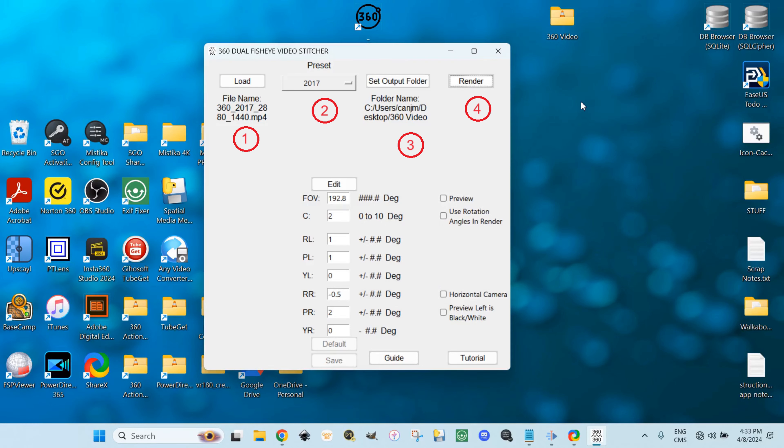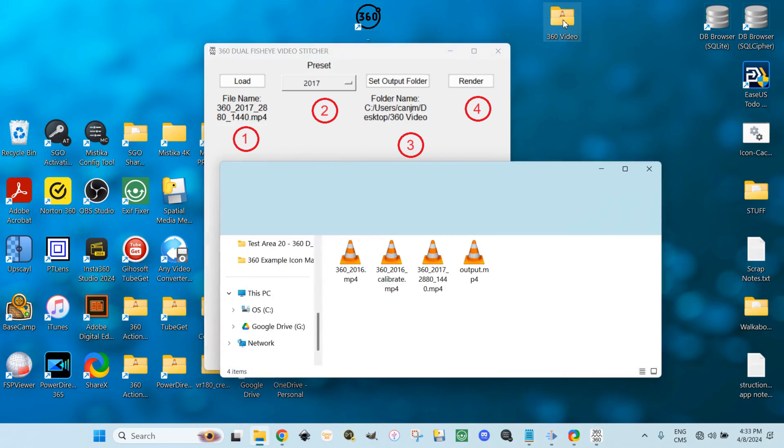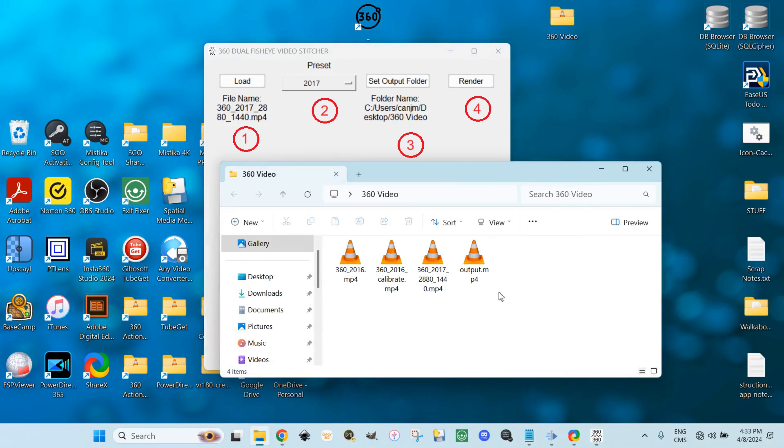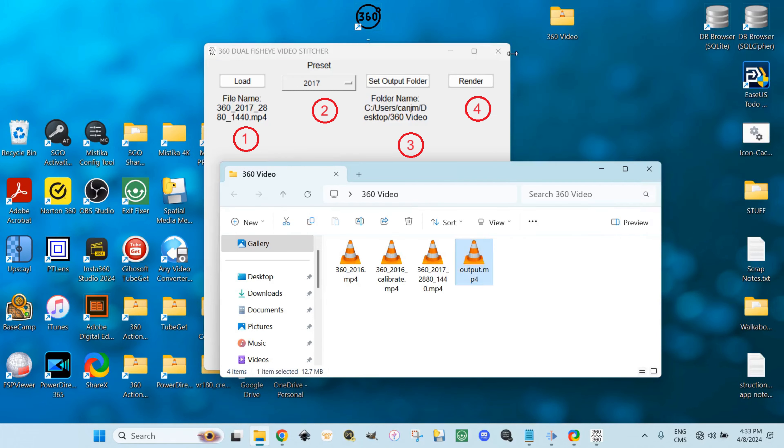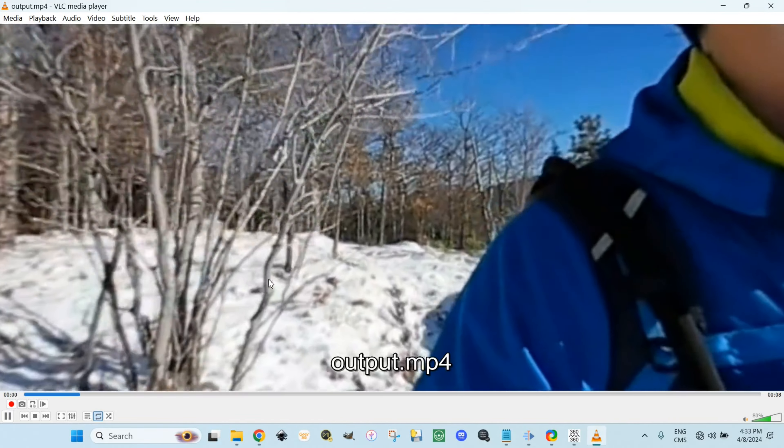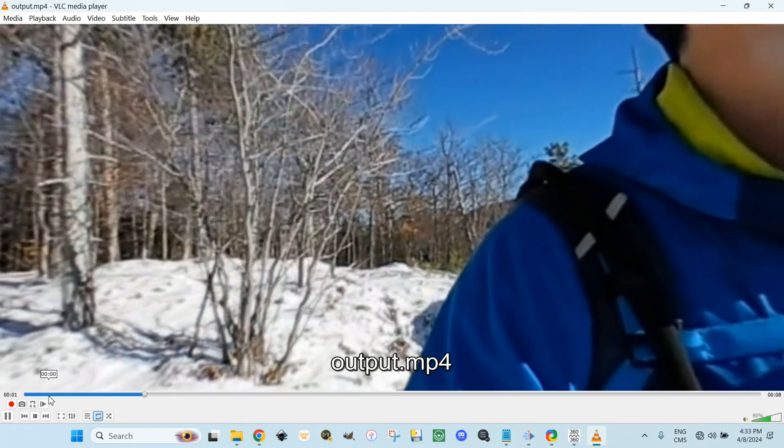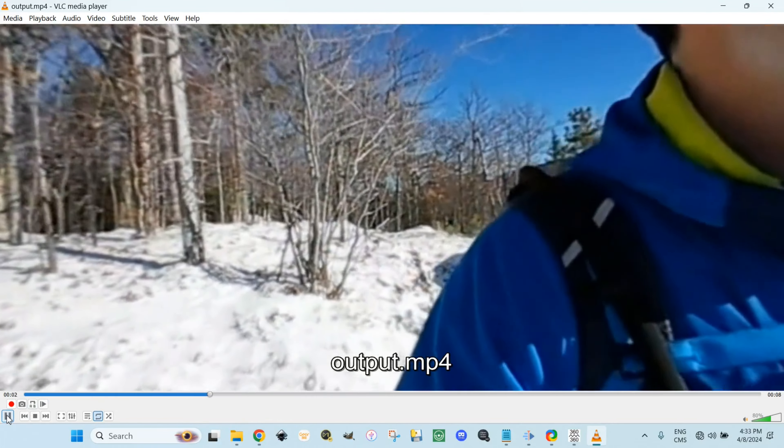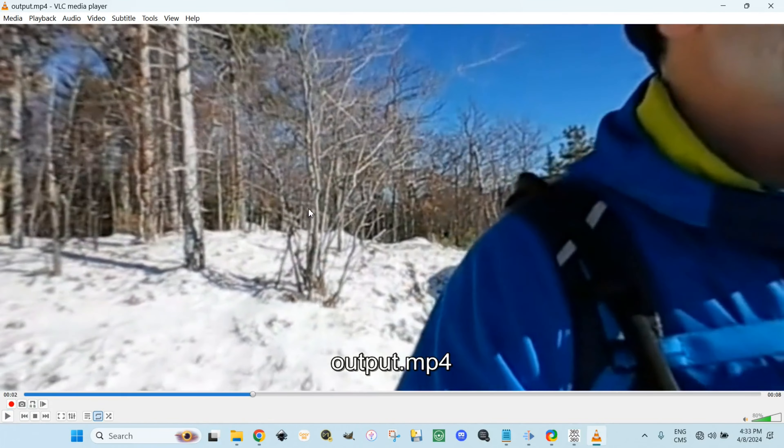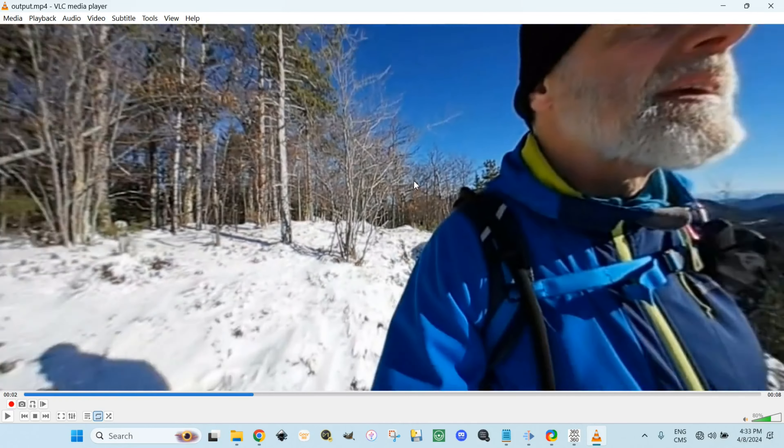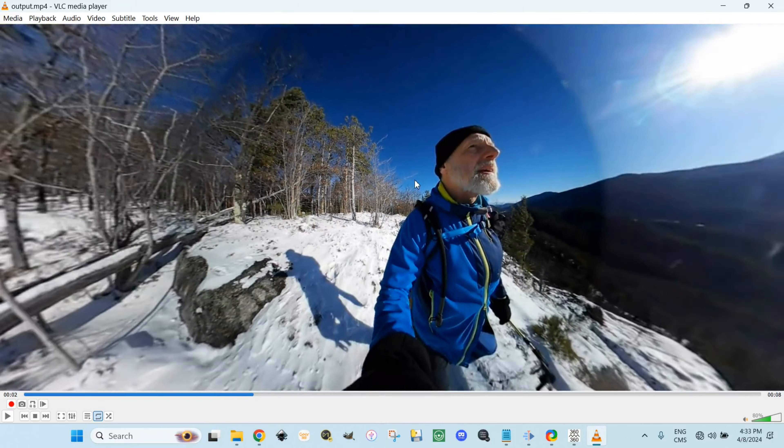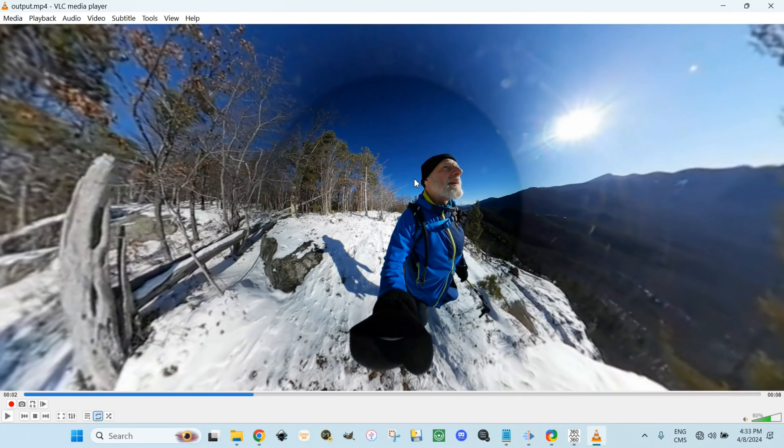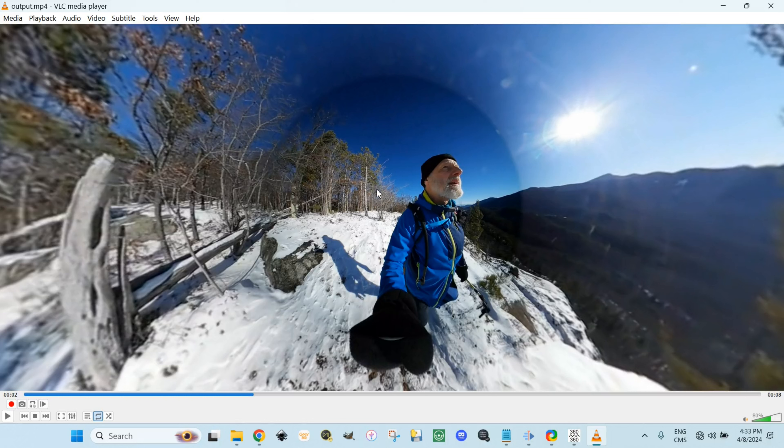Let's take a look. Output. Open. Pause. Zoom out. It just happened when this video was recorded, one lens was pointing directly at the sun. The other lens was not pointing at the sun. We can clearly see the stitch edge.